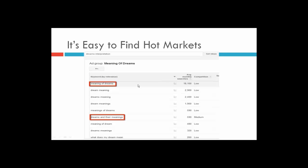There are slight variations — 'dream meaning' has almost 3,000 people, 'dreams meaning' has 2,400, 'dream meanings' with an S on the end has almost 2,000 as well. We can see very quickly that if we add all these up, these people are all searching for the same thing — just different ways of typing it. So there are over 22,000 people every single month actively searching in Google for the meaning of dreams or a variation of that.